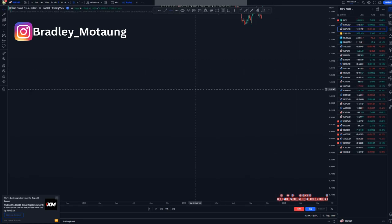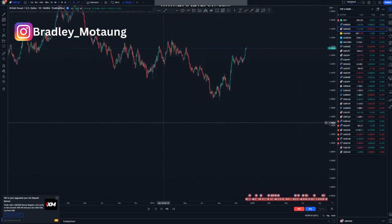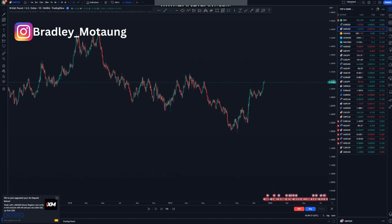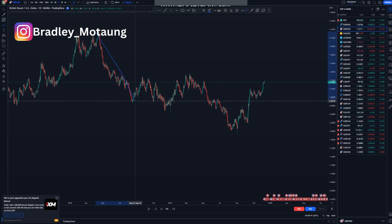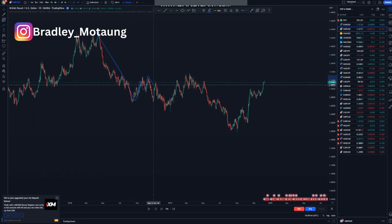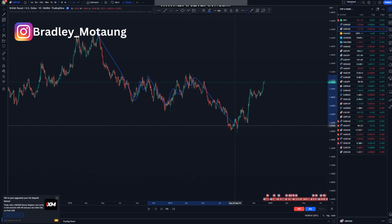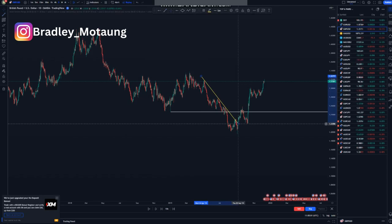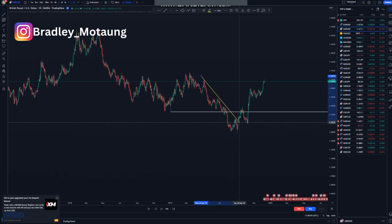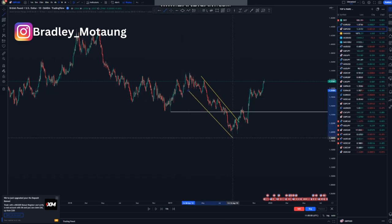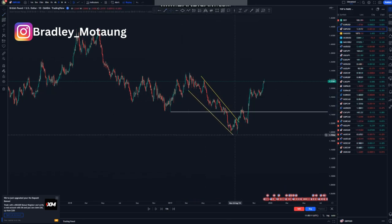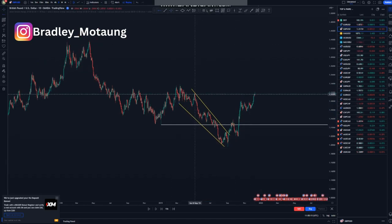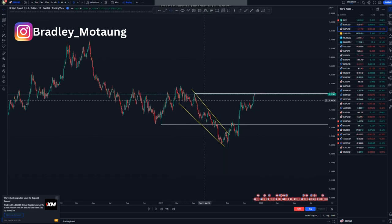We are looking at GBP/USD on the daily chart — that is where we look for overall market structures. First things first, we look for the overall structure. As you can see, we have a push down, corrective move, push down, corrective move, and another push to the downside. Now we are pushing to the upside. You can see the break of structure I was talking about, and we have a descending channel within here.